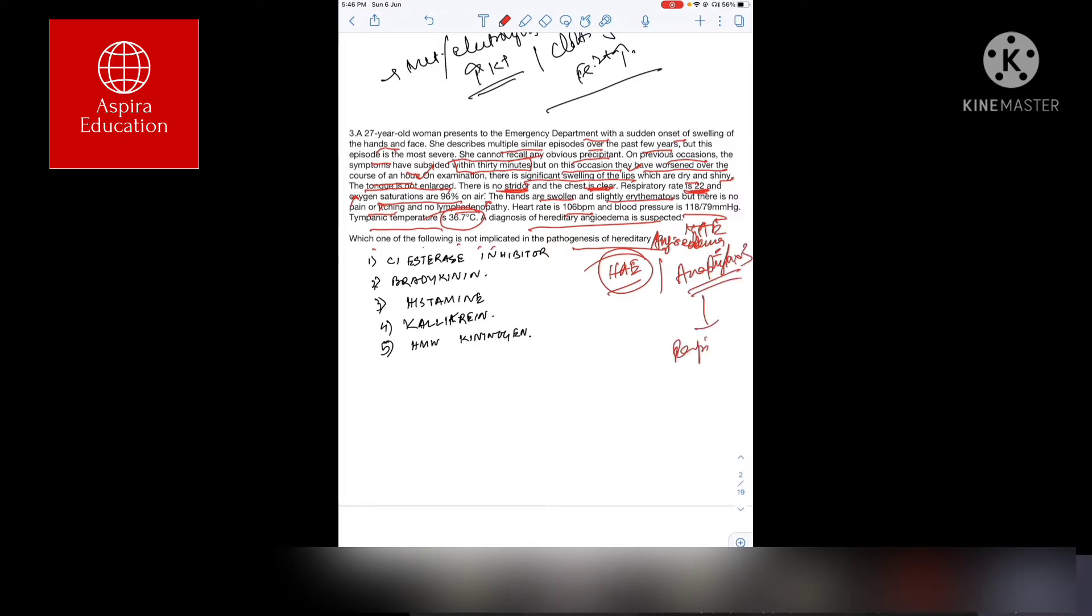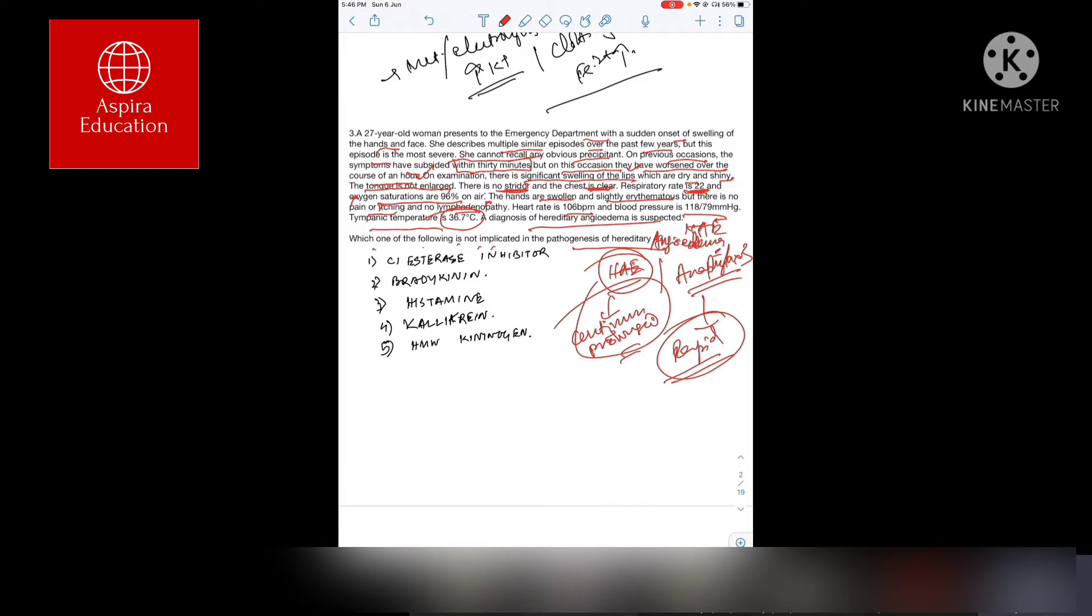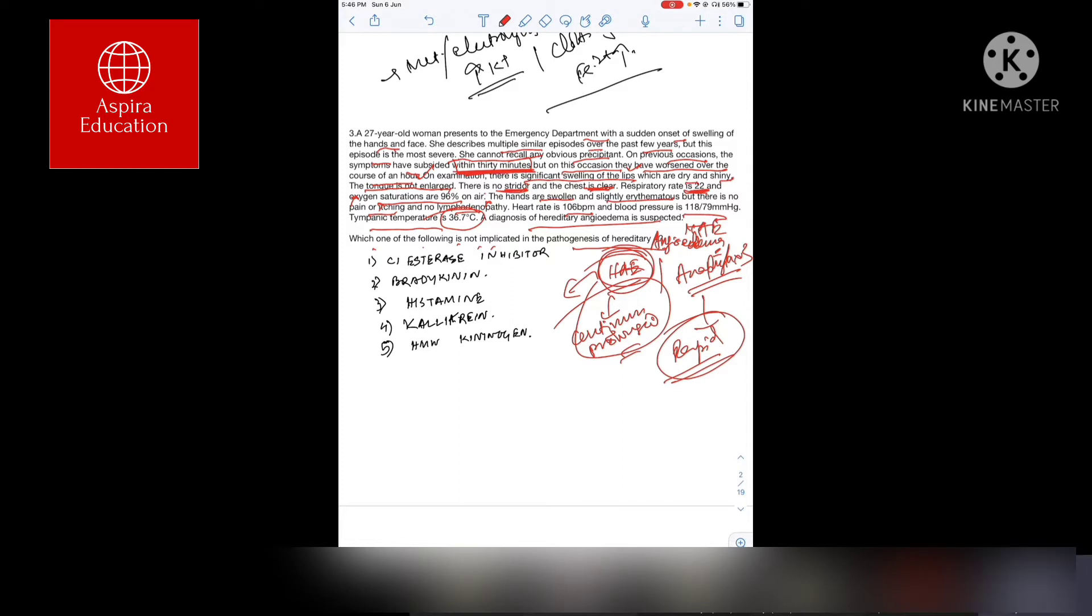Anaphylaxis is much more rapid in onset, much more deleterious on the system, but hereditary angioedema is more continuous, more prolonged in onset. And mostly, unless the upper respiratory tract area is involved, this is mostly confined to a particular limb or local region. Previously, she recovered within 30 minutes without any intervention.